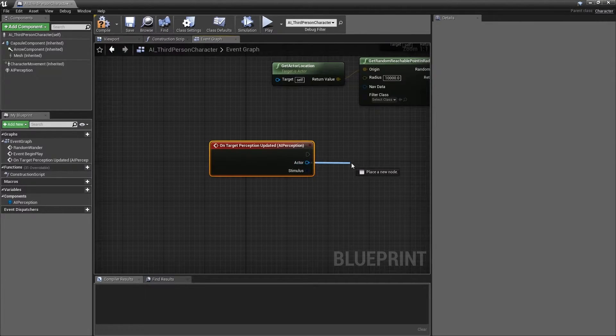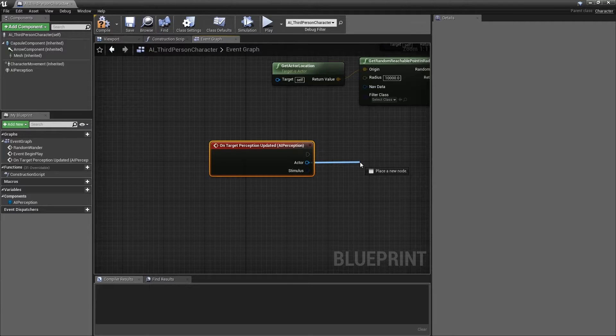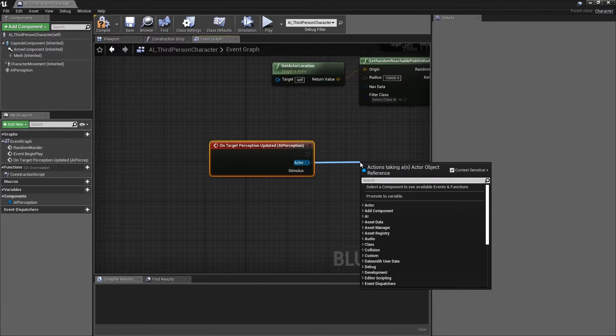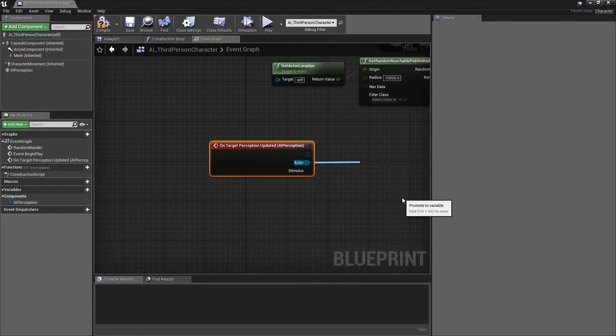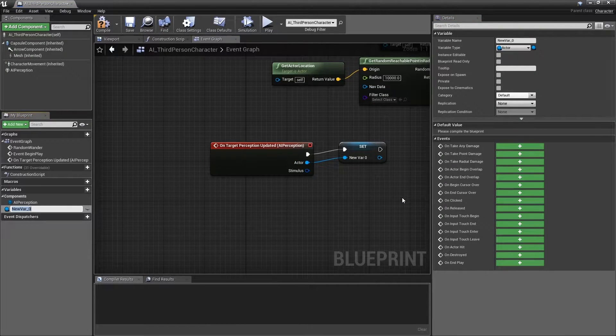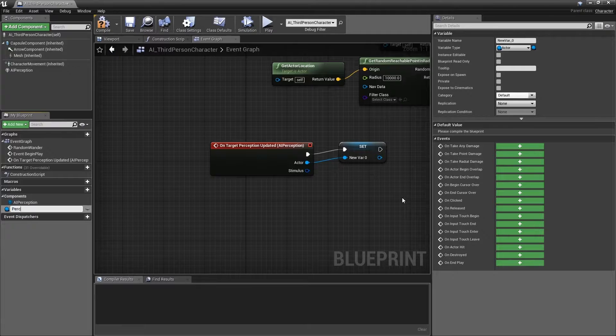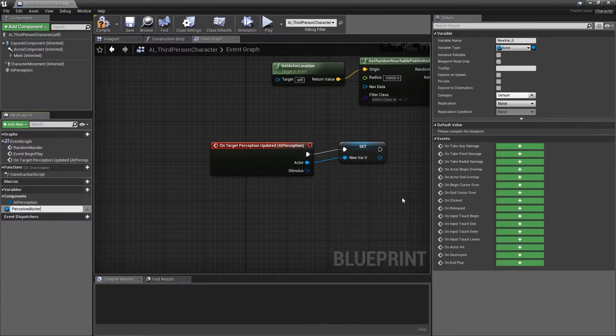Left click and drag the reference into the event graph and select Promote to Variable. Name this variable PerceivedActor.